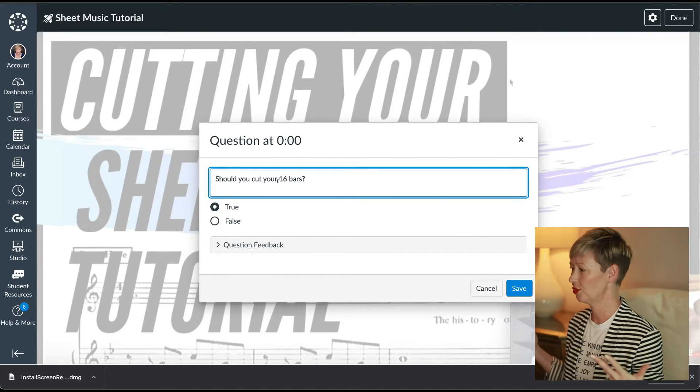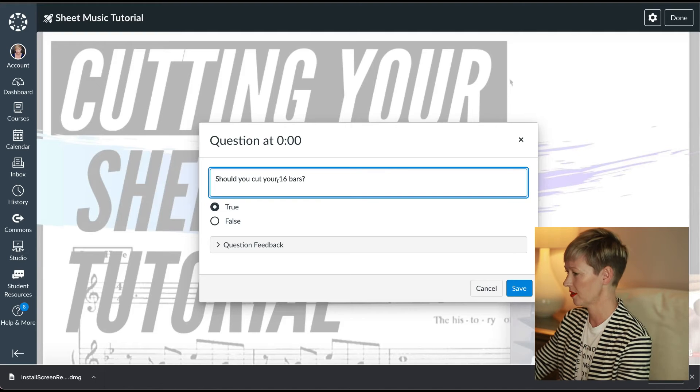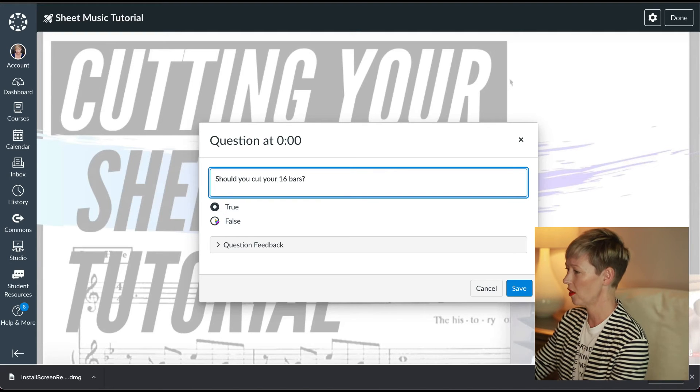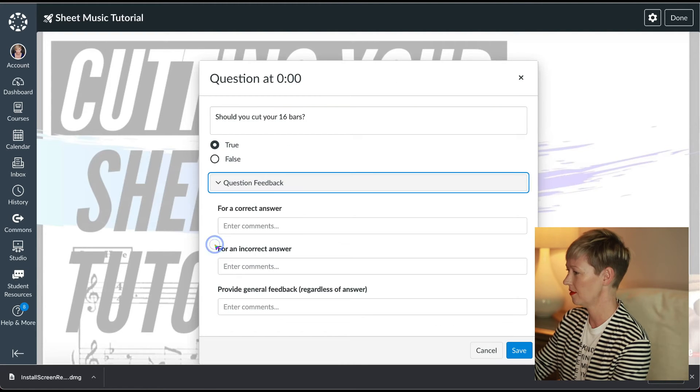You can build this out as well, but I'm going to keep this short and simple just to give you an idea. We're going to click save. So there's our question. Let's add one more just so we can go back and see what it looks like. So let's hit plus.